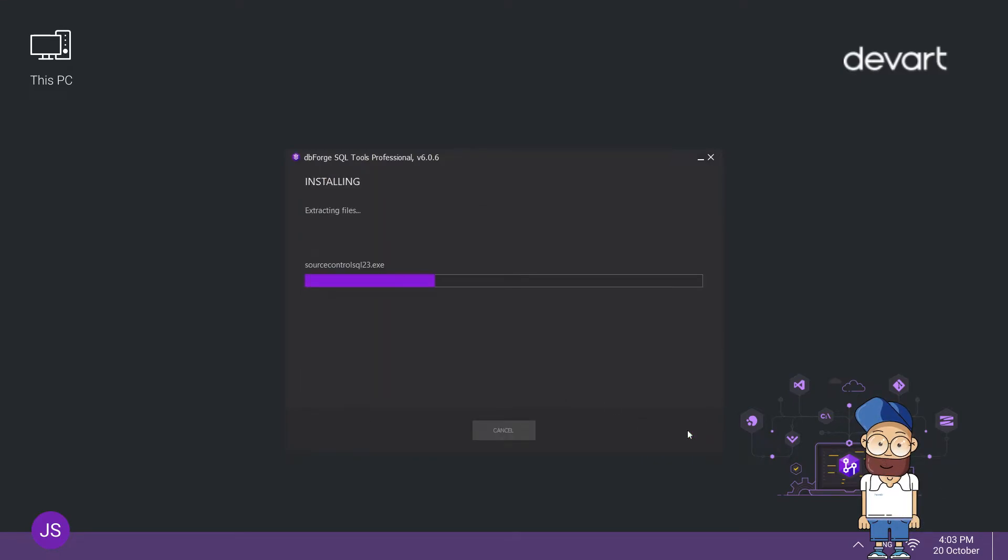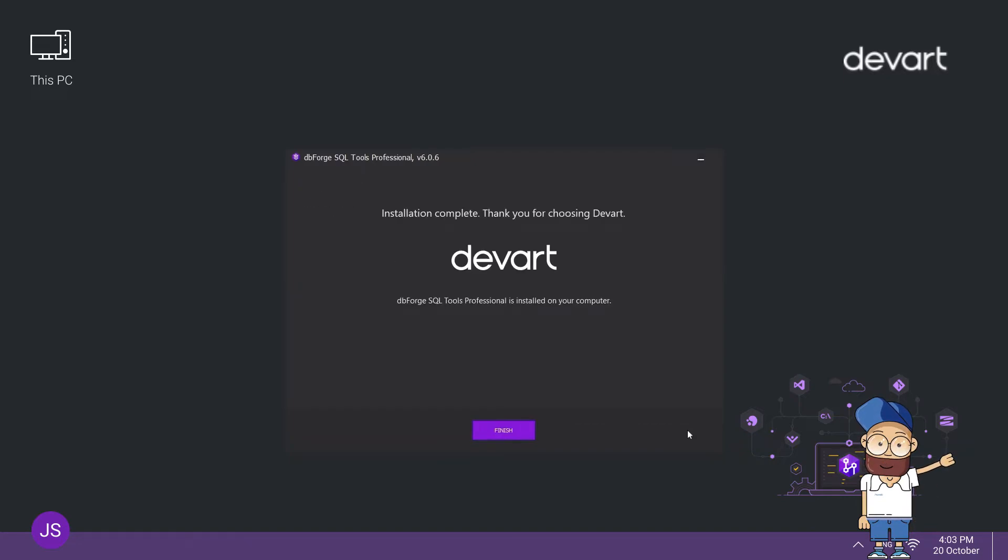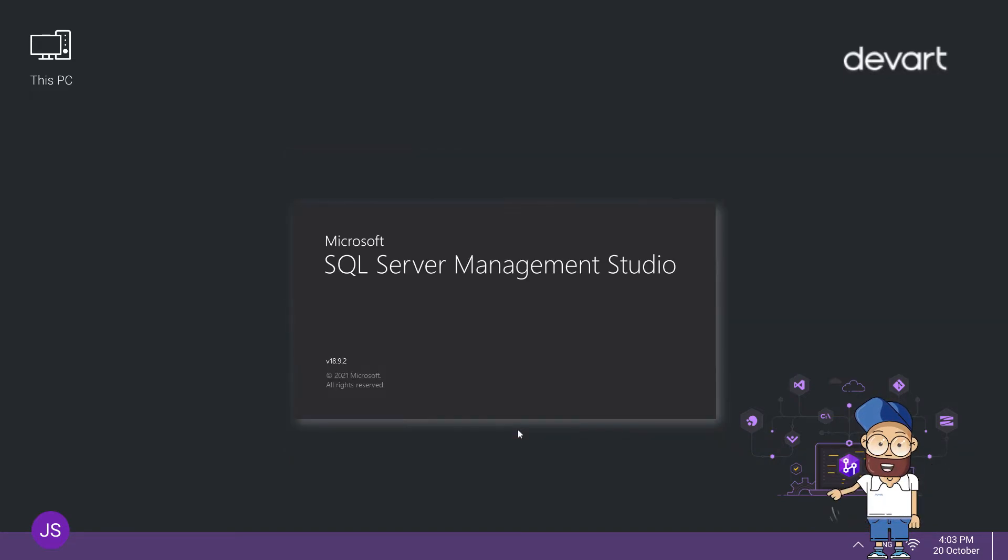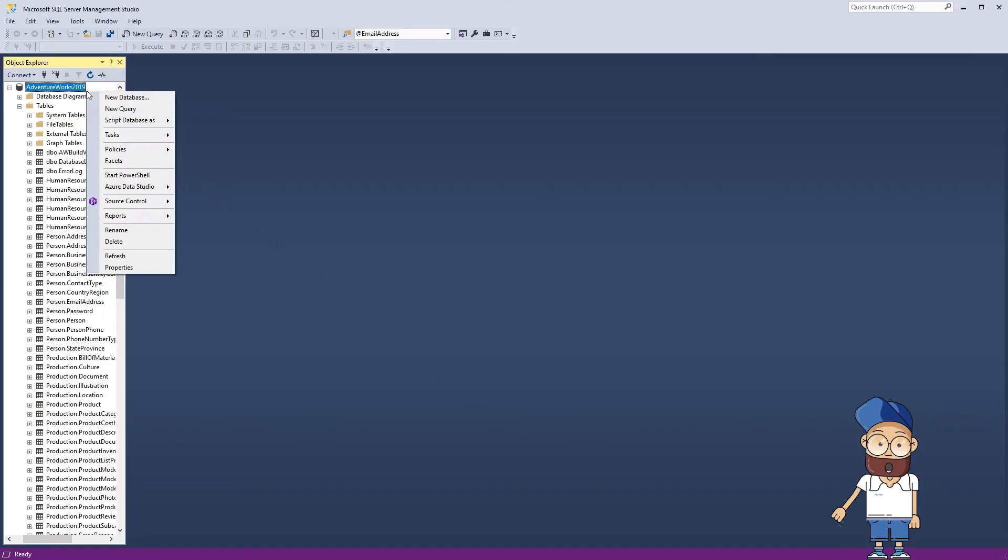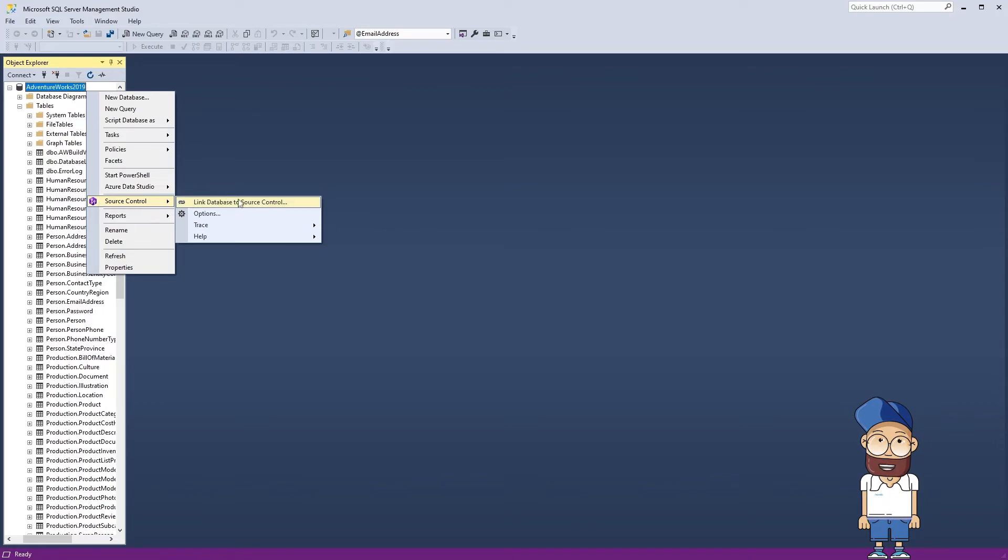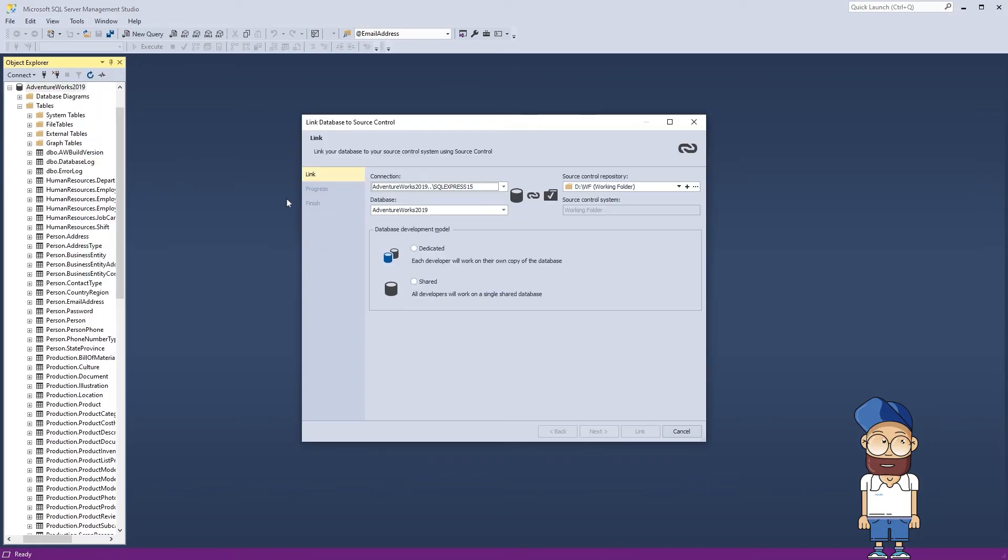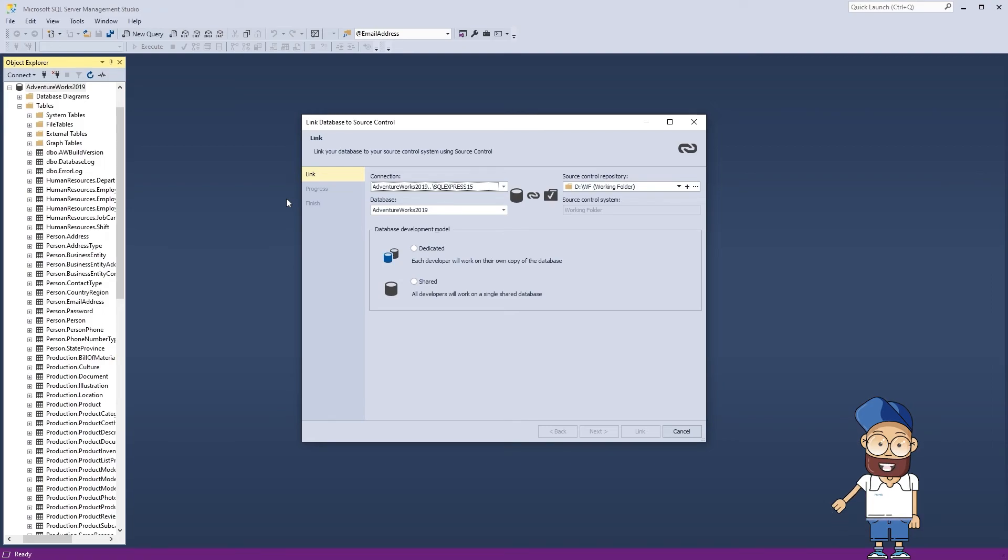Just wait for the installation to complete. Click Finish and proceed to enjoy database versioning in Microsoft SQL Server Management Studio. The fully featured free trial will last for 30 days, so you have plenty of time to evaluate dbForge Source Control and make an informed decision about the product.